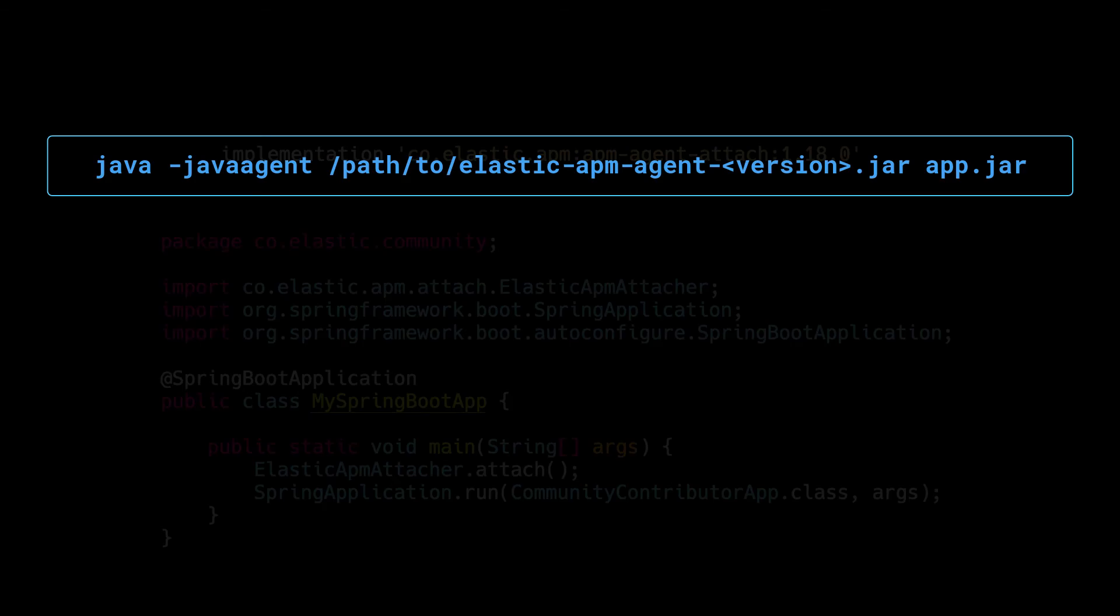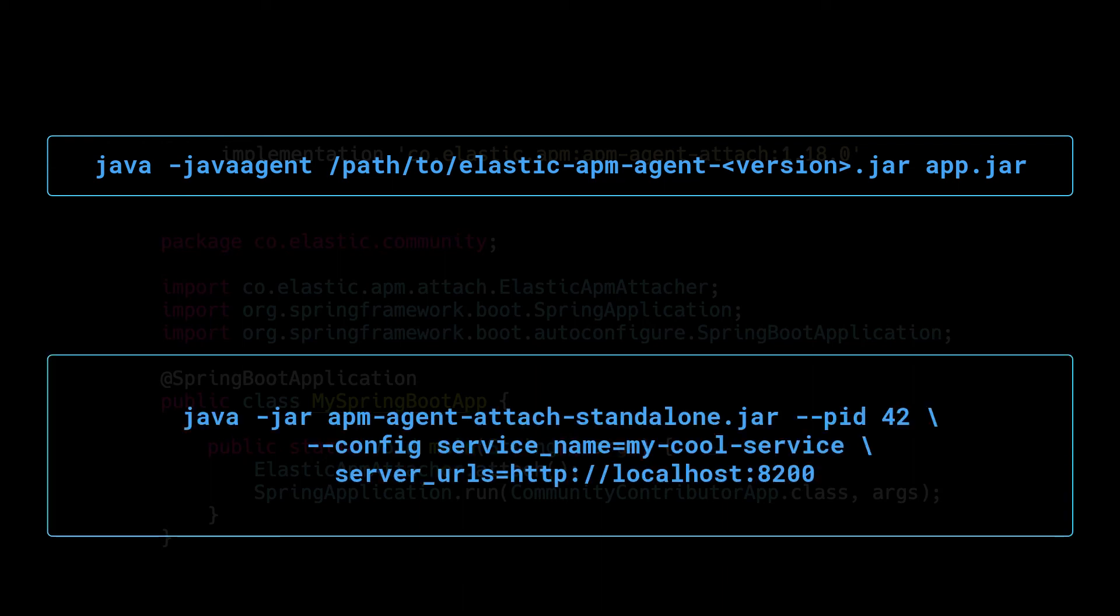Alternatively, you can use the Java agent functionality of the JVM or even attach to the running JVM when your service is already started.